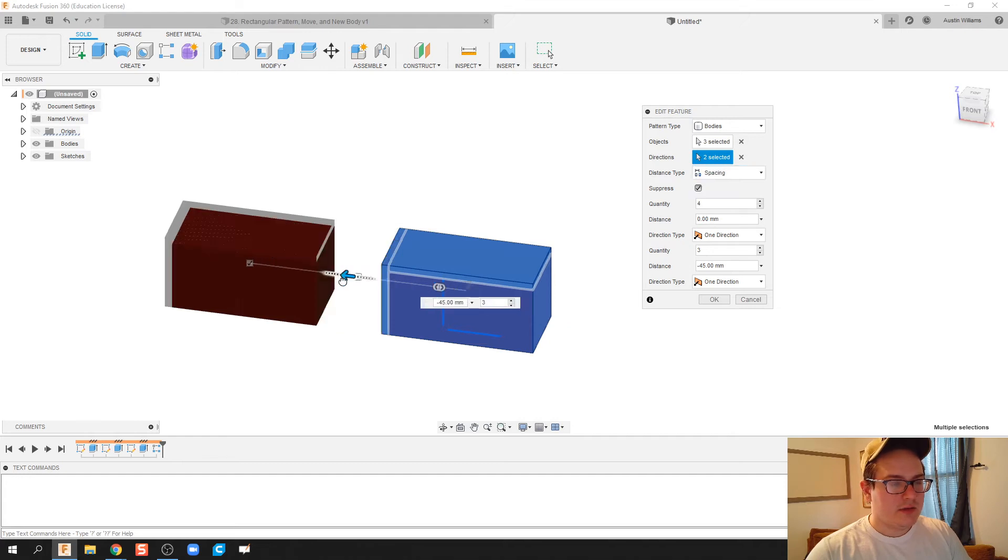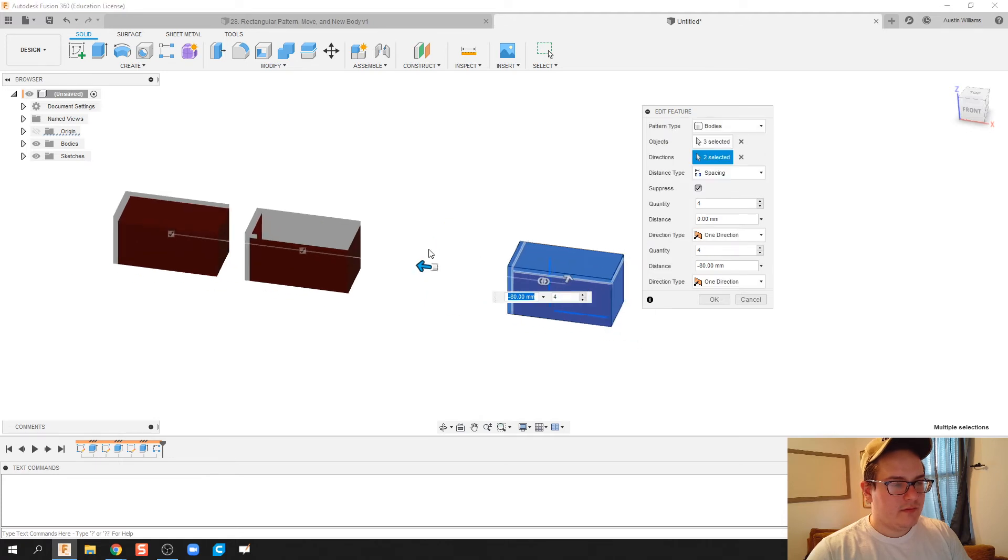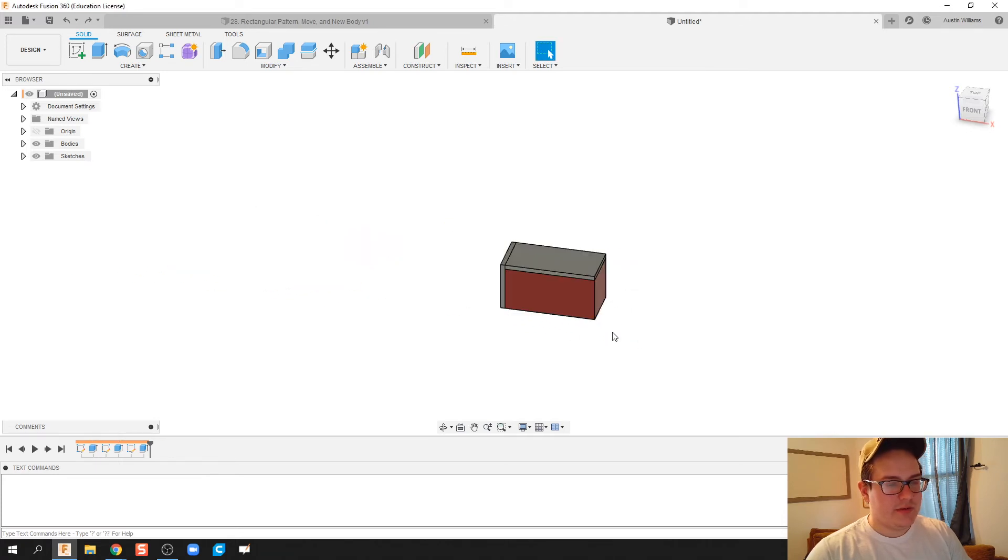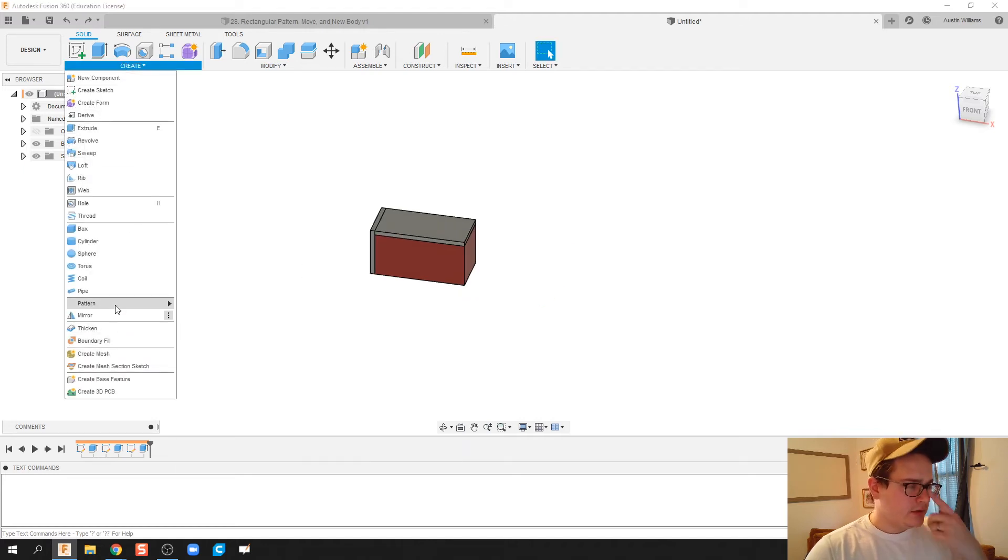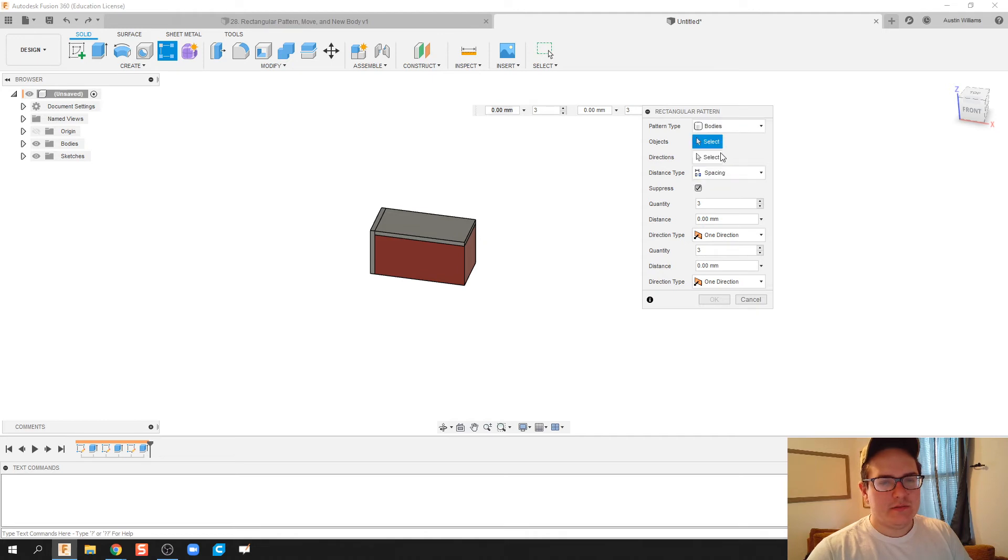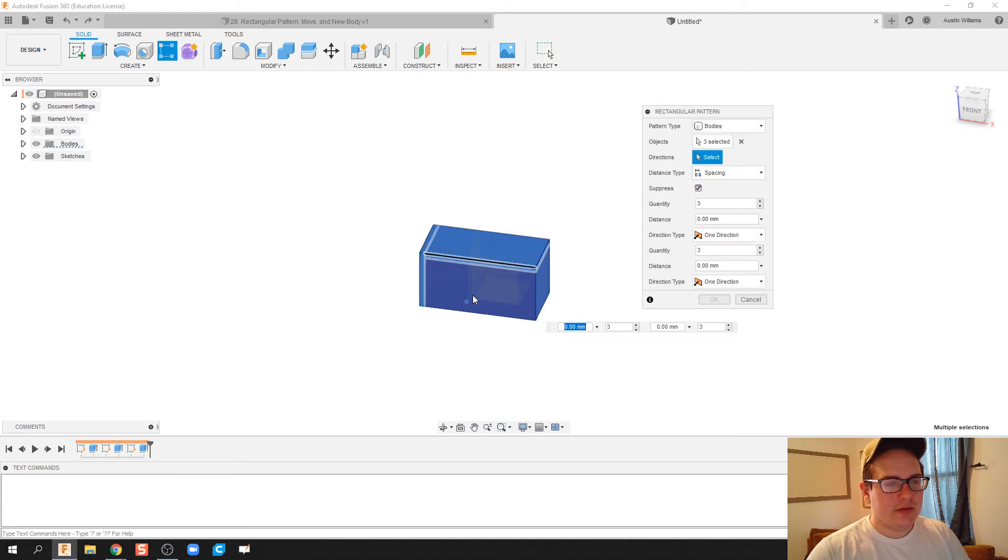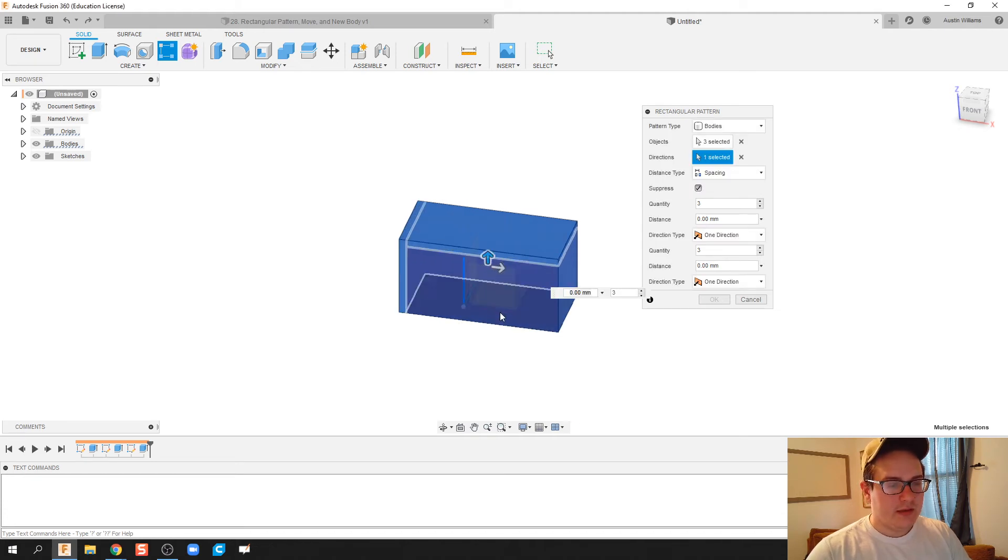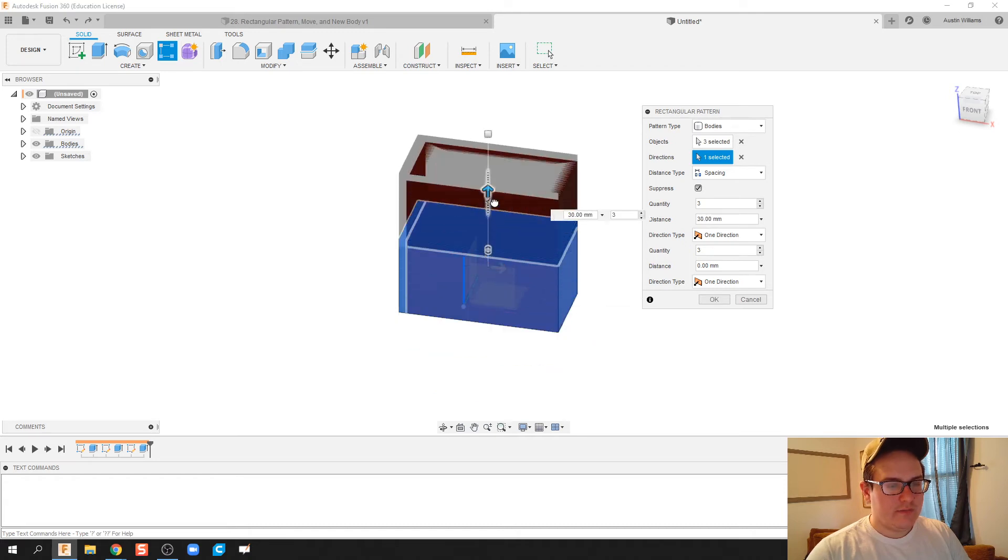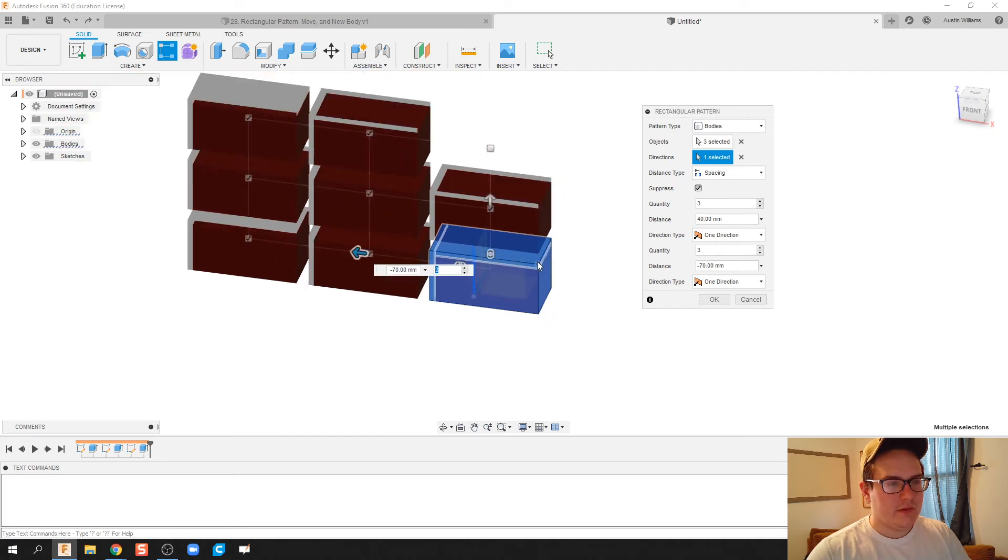Let's try that again. Oh, it seems I have one missing disappear on me. So I'm going to hit undo and let's try this again. Pattern, rectangular pattern, bodies, those three bodies. We're going to pick the directions are going to be going upwards and in the X direction as well. There we go.